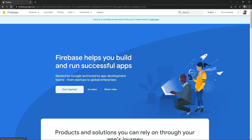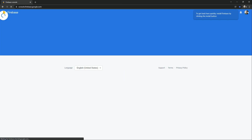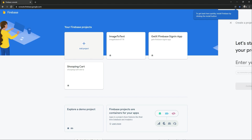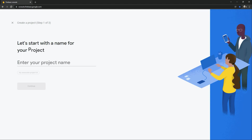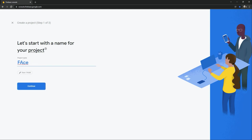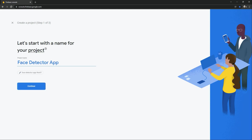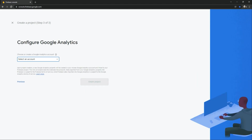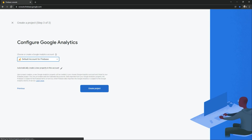Click on Get Started. Now we will create a new project — click on Add Project. We will give a name to the project; I will name this as Face Detector. Click Continue, click Continue, select a default account, and create the project.